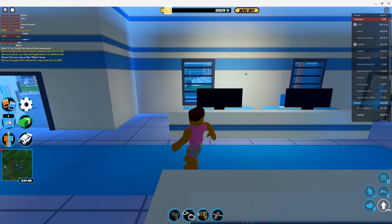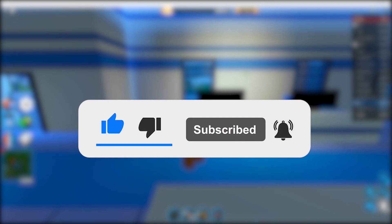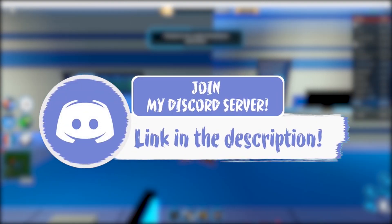Thank you guys for watching this video. Make sure to smash that like button, subscribe button and bell button, and join my Discord down in the description if you had any problems installing Roblox.